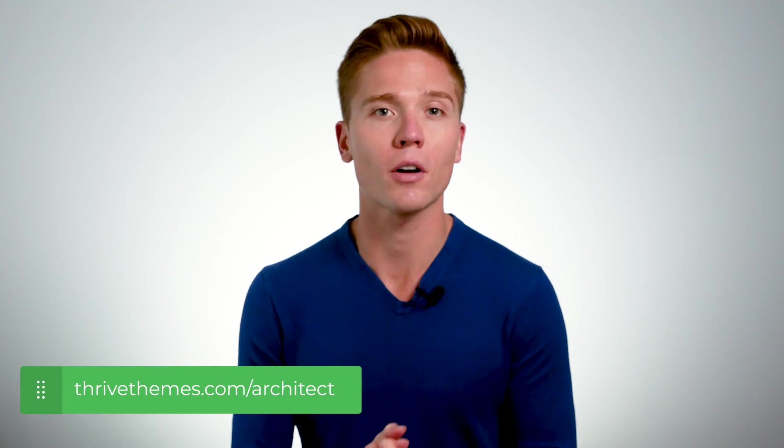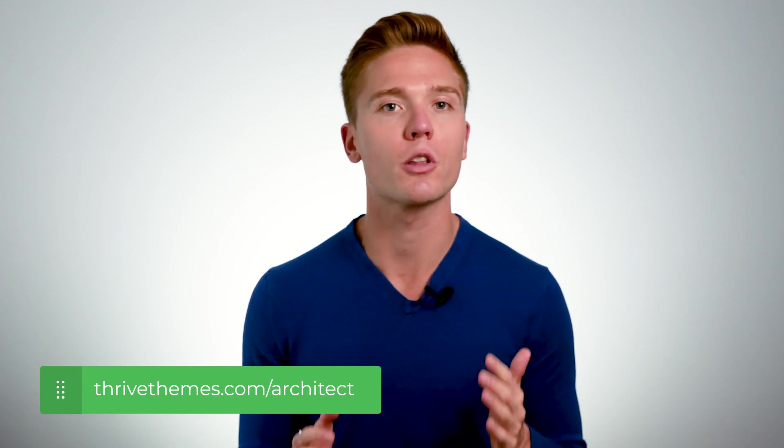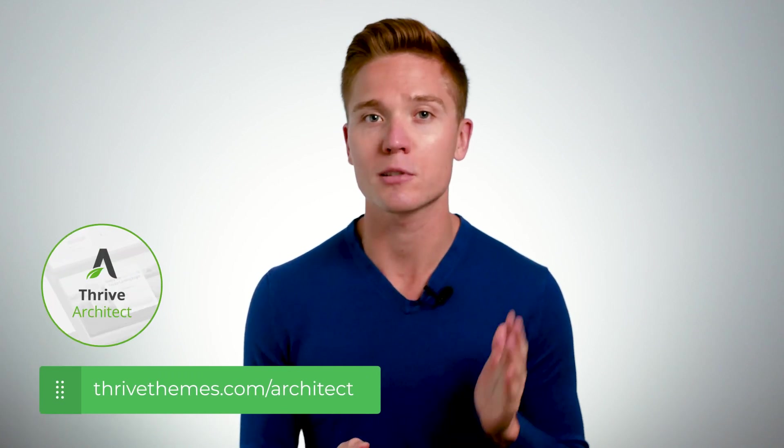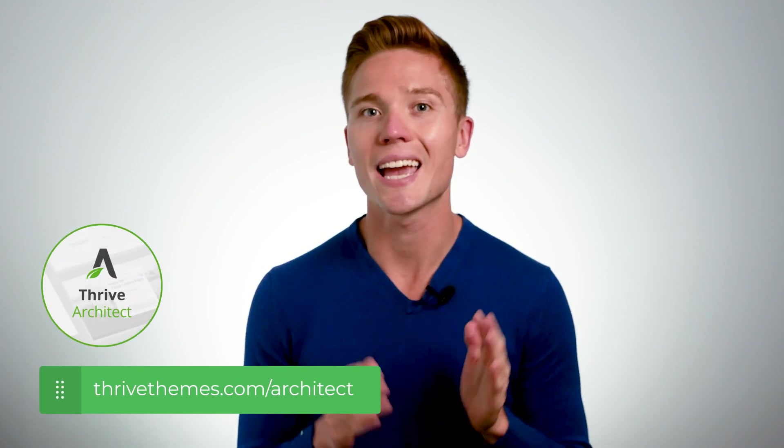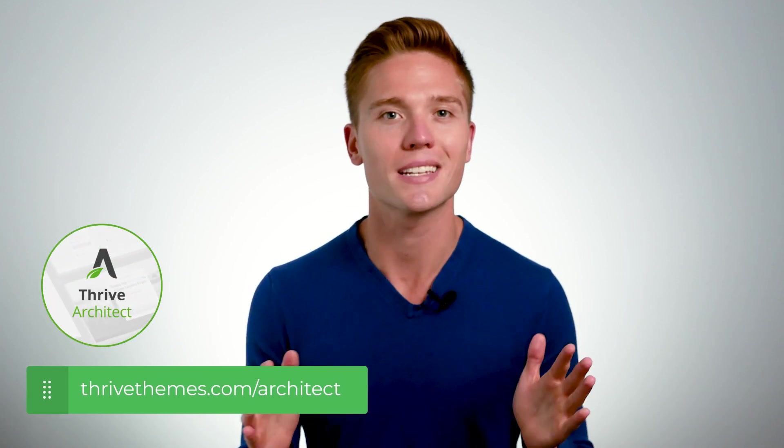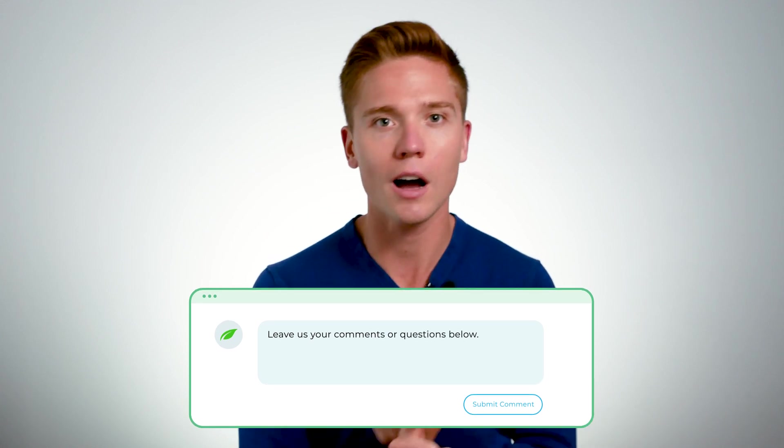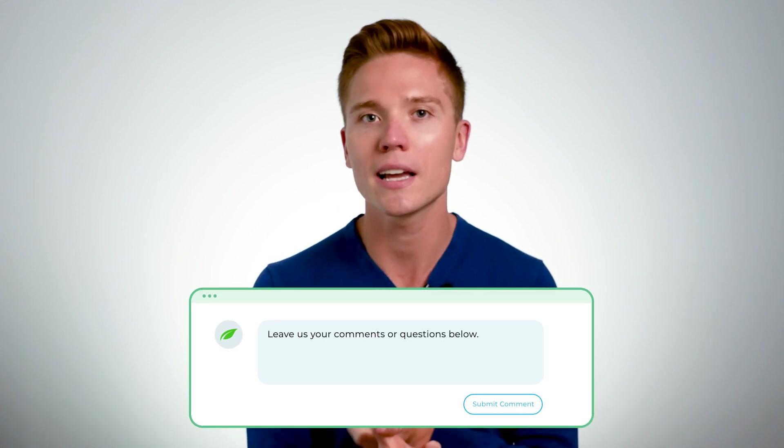So if you are brand new here to Thrive Themes or Thrive Architect, make sure to go to thrivethemes.com/architect and get your copy today. If you're new here to the channel, subscribe. We're going to have tons of new tutorials, tips, tricks, and everything you can think of for our products and online business here on the channel. And leave a comment down below. I'm always reading the comments, replying, and having conversations down there. That's how I get new video ideas and interact with everyone here watching the videos. So until next time, thanks for watching.